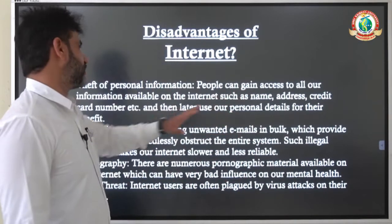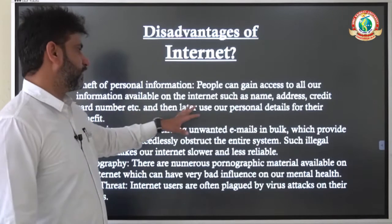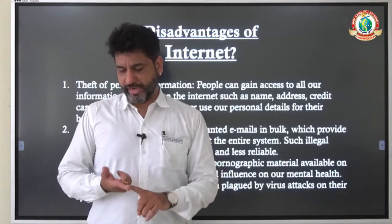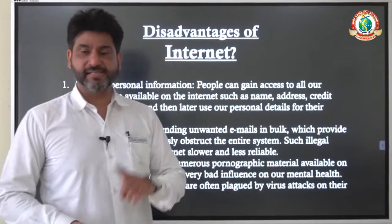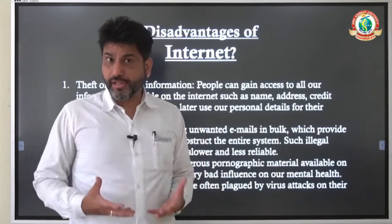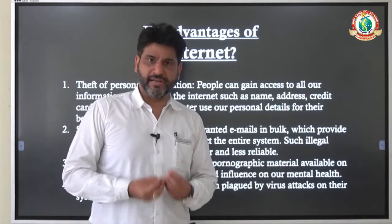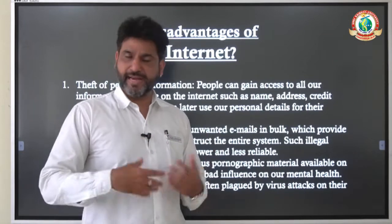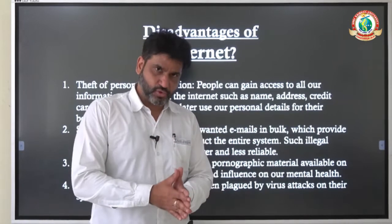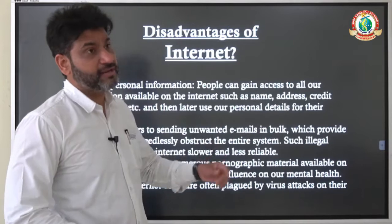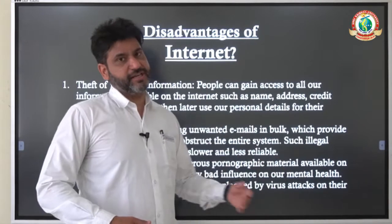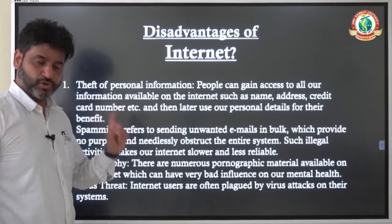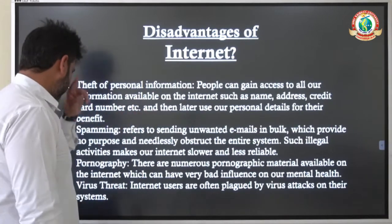People can gain access to all our information available on the internet — for example, our name, our address, our bank details, our credit card details. All this very important information related to us is available on internet and anybody can gain access to it and then use it for their own benefit. This is a huge disadvantage of internet.